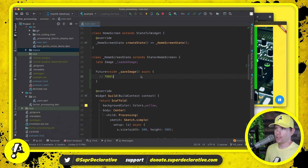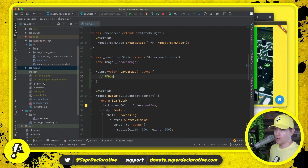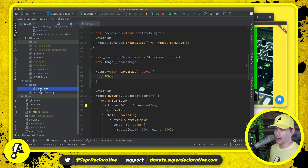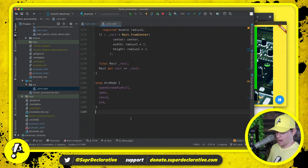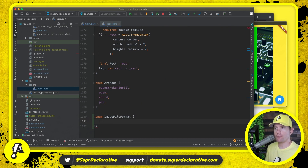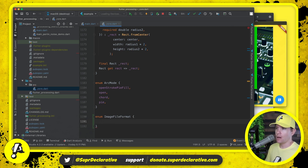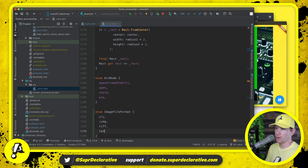First, let's introduce the concept of an ImageFileFormat enumeration. Going into our core implementation at the bottom, I'm adding an enum called ImageFileFormat - essentially the formats supported by Processing. We're going to support PNG, JPEG, TIFF (in theory), and Targa. We can reference this enum anywhere we want.